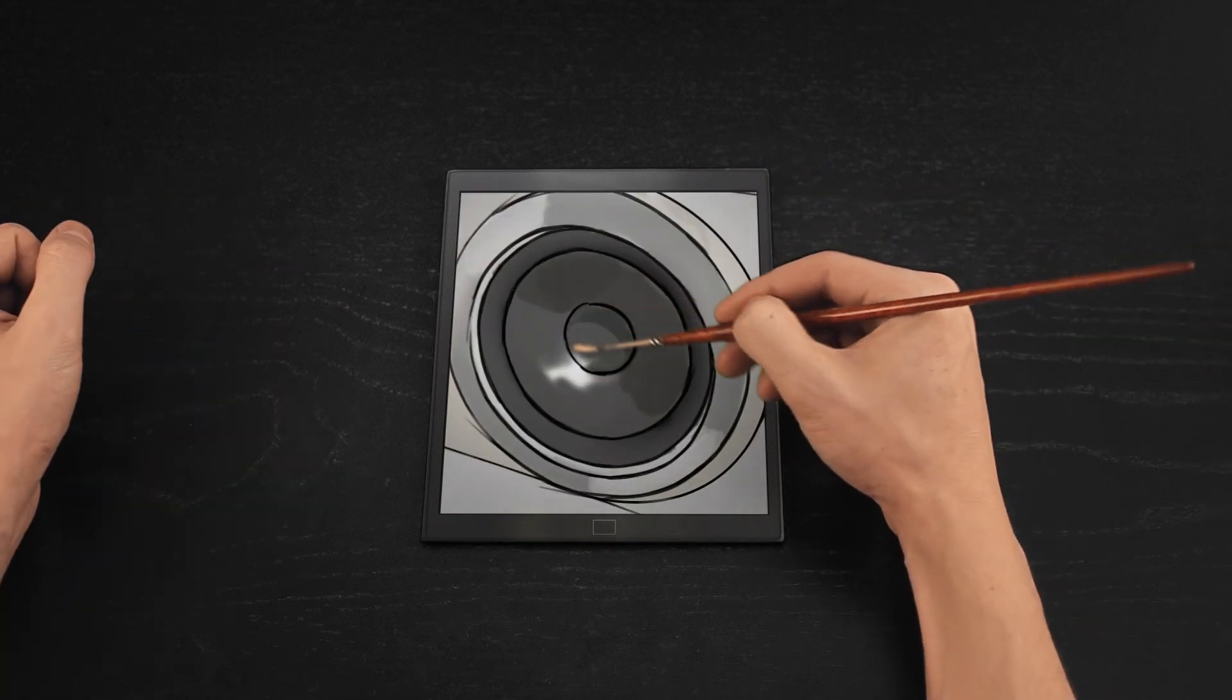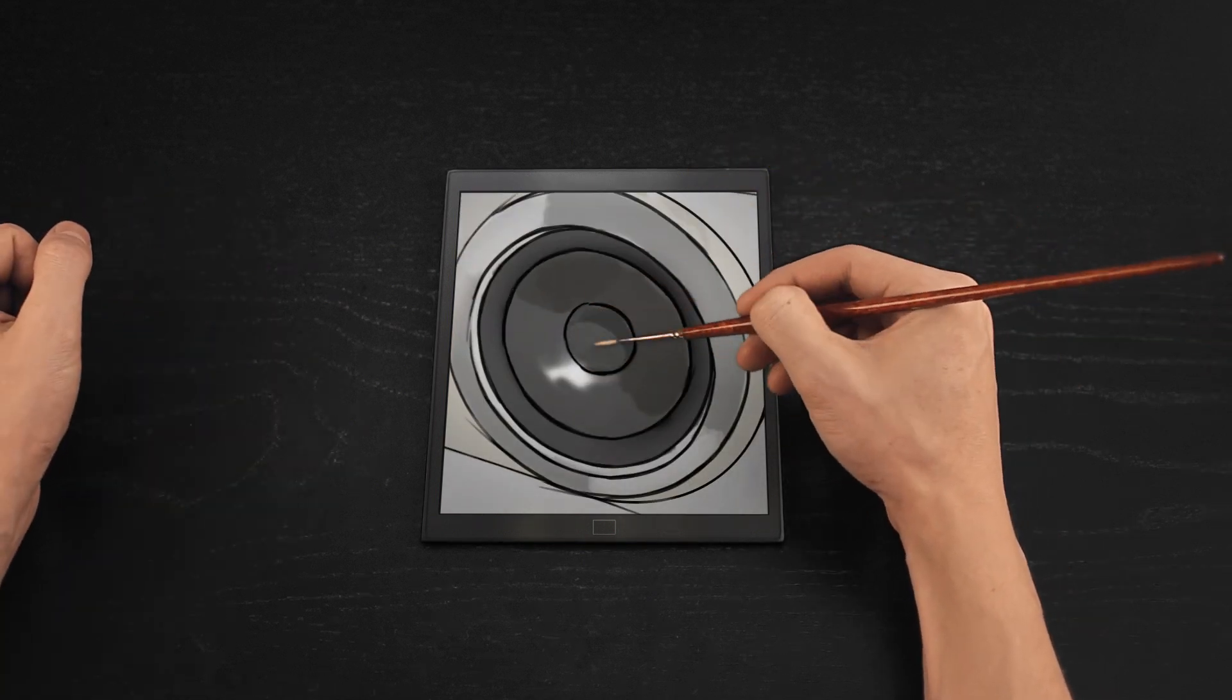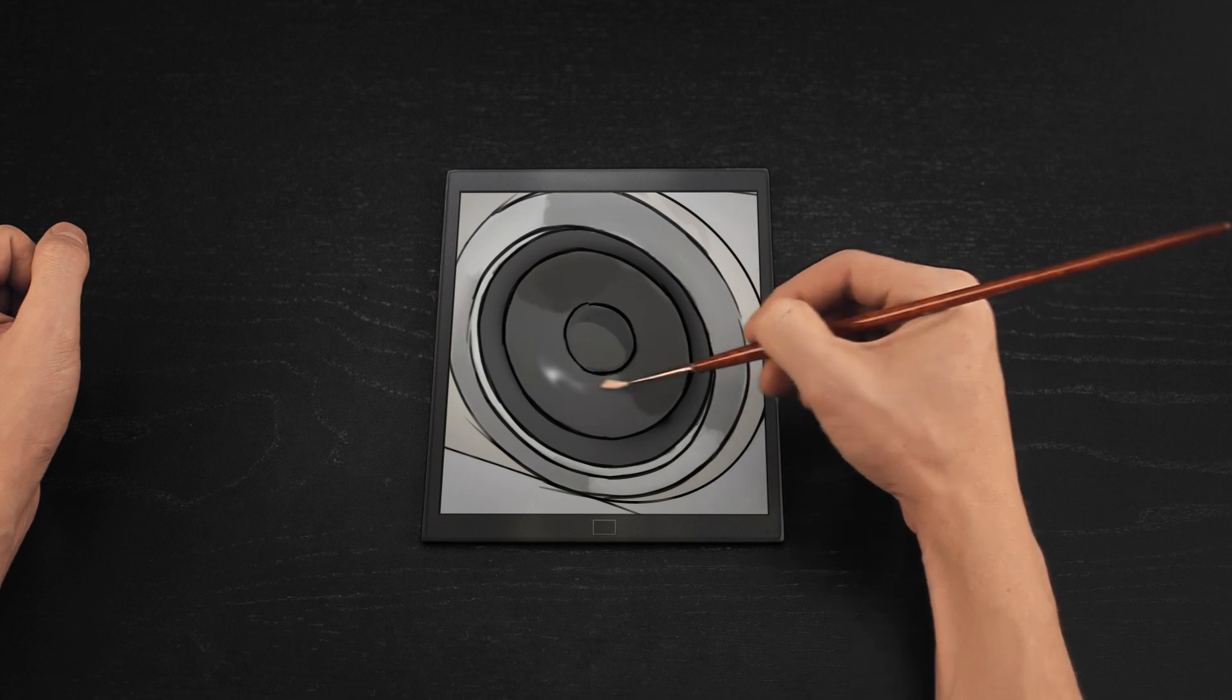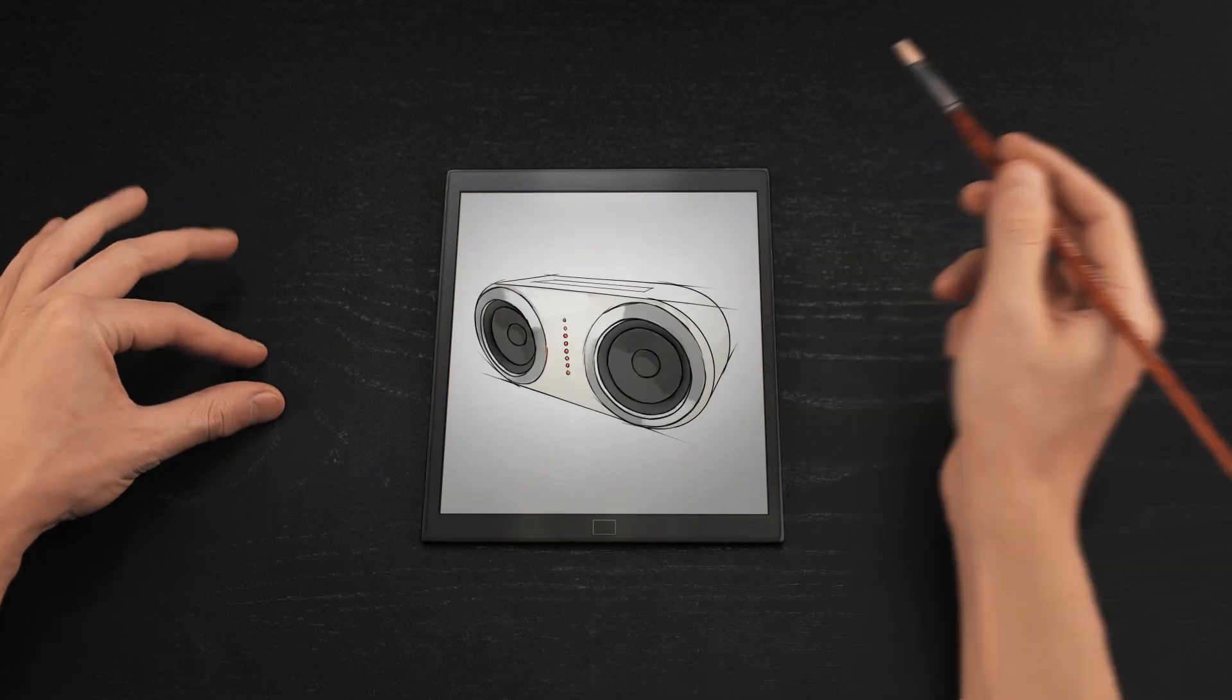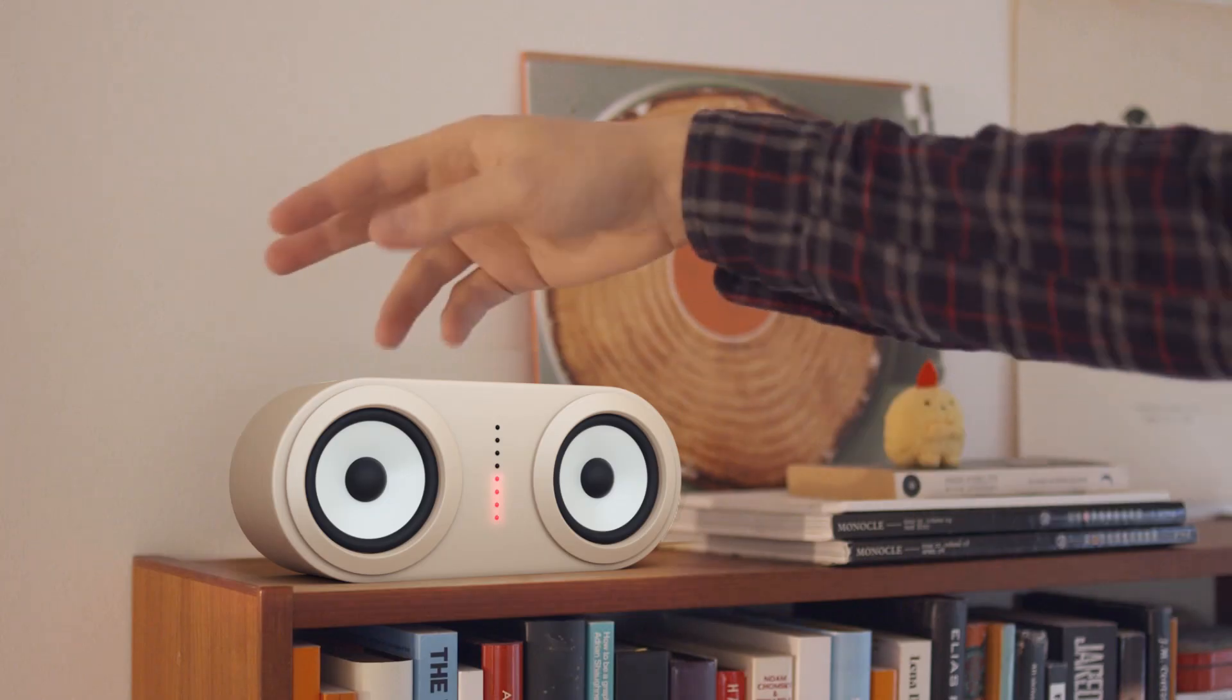Our sensors can react to the proximity of objects, giving you control through thin air.